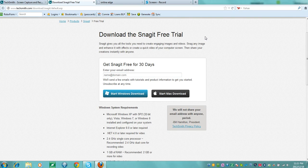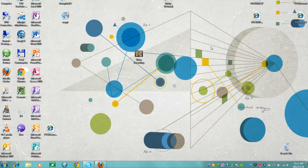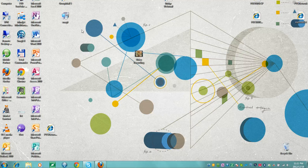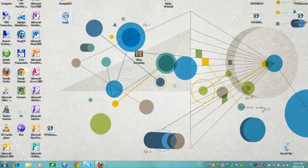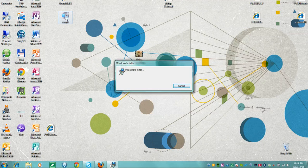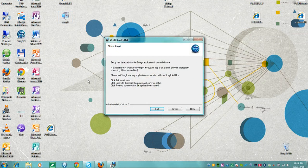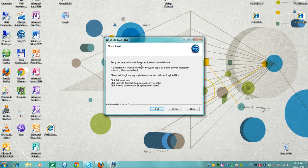Once you have downloaded the Snagit file, you then need to go and install it. Double-click on the Snagit file on your desktop and the installer will run you through it. It won't install right now for me because I already have the application in use, so I will exit.